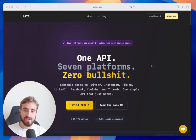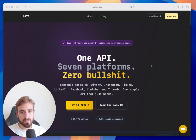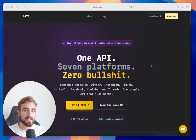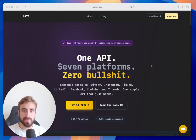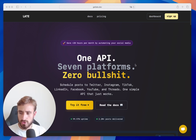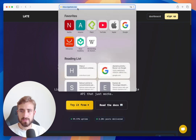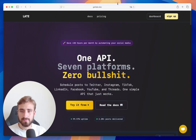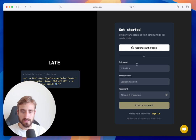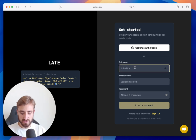Currently we support Twitter, Instagram, TikTok, LinkedIn, Facebook, YouTube, and Threads, and we are going to be adding new platforms very soon. The first step is to go to getlate.top and you'll land on our platform where you can click on Sign Up.